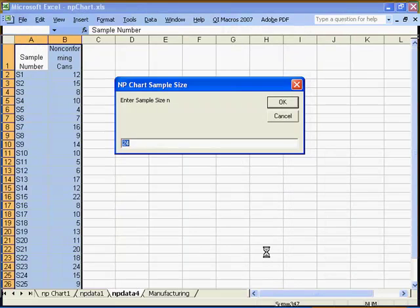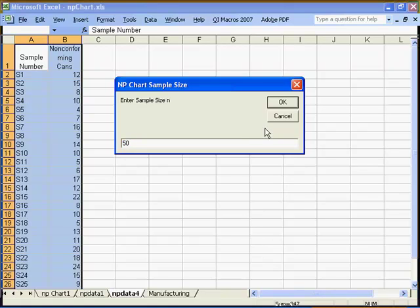Since I did not select my sample size column, the macros will prompt me for my sample size. I'll enter that here and click OK.